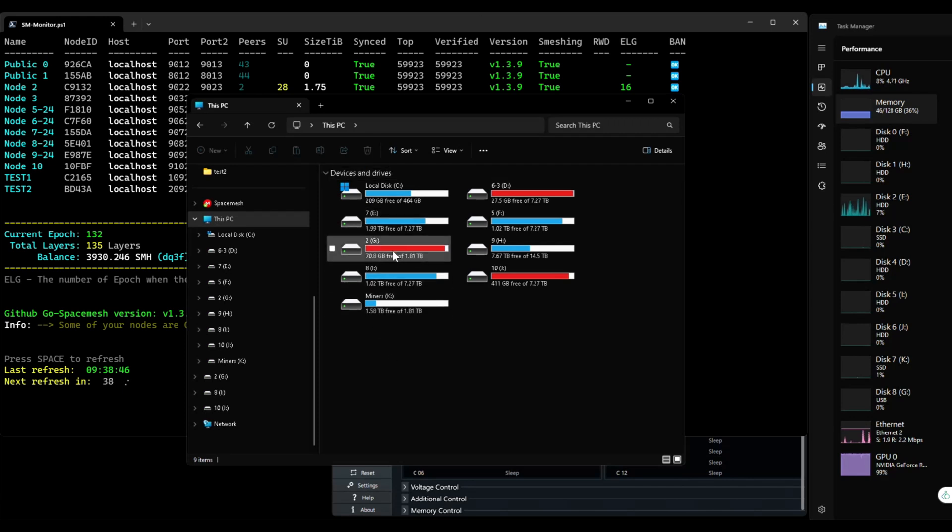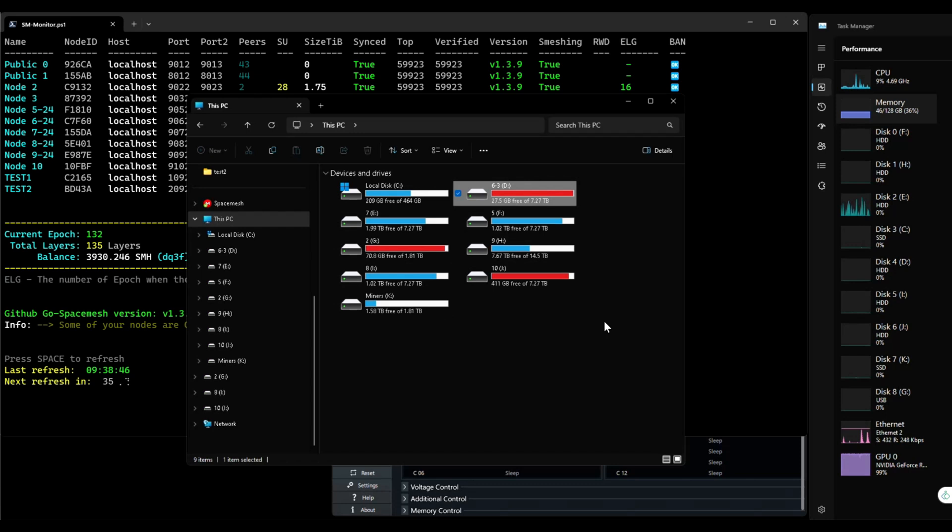So do you want to fill your hard drives with hard content? Let's see how.